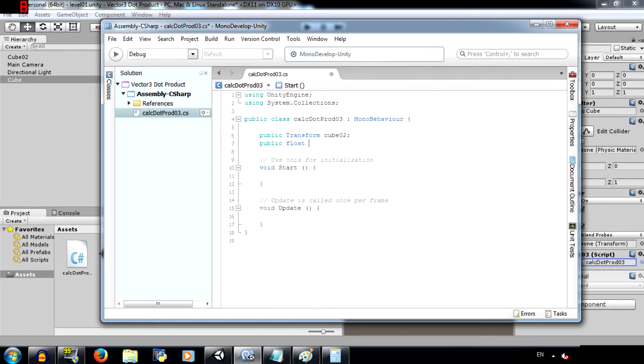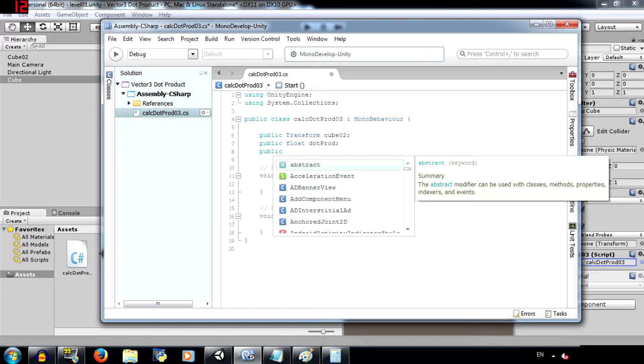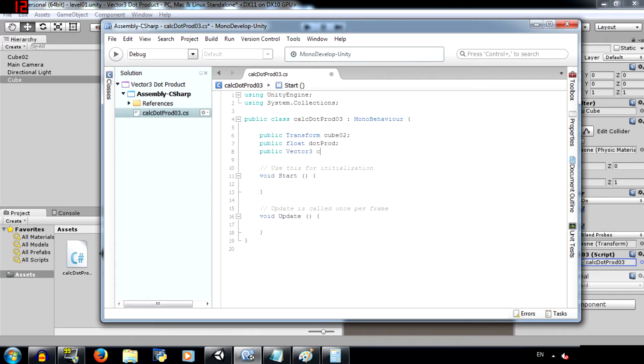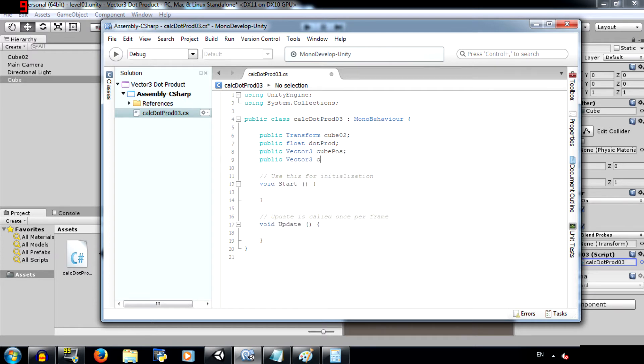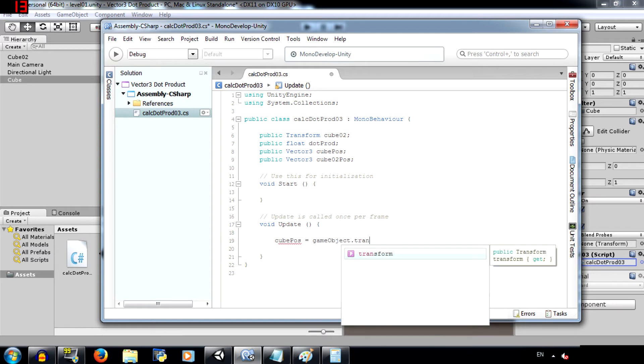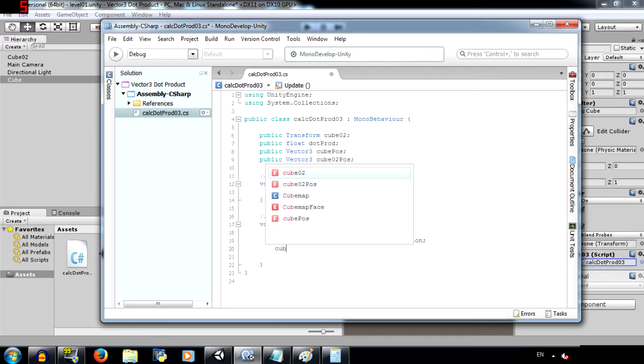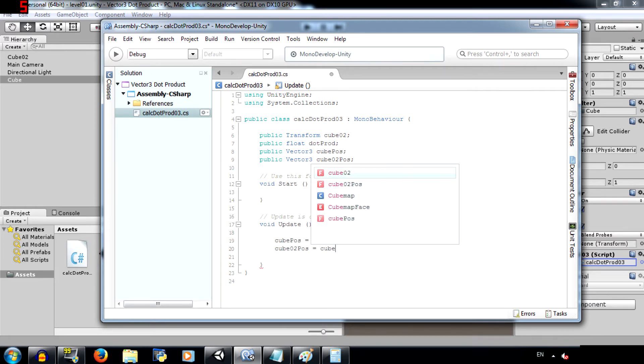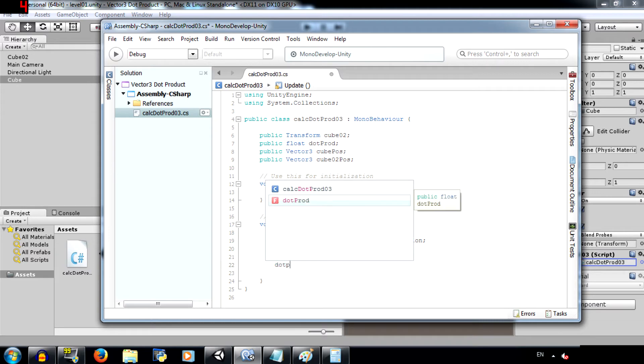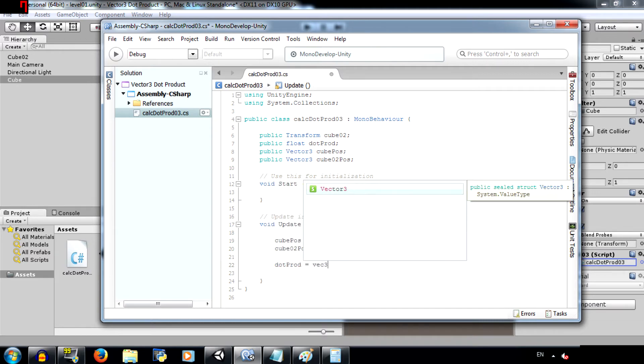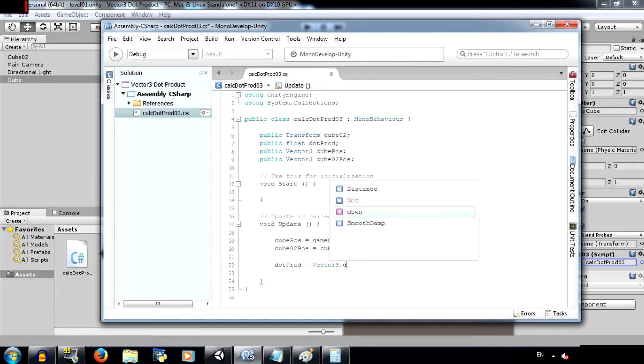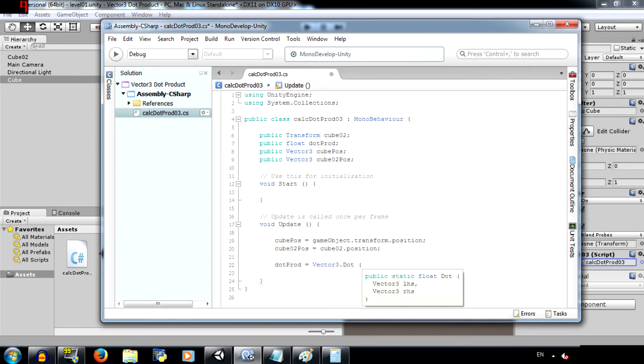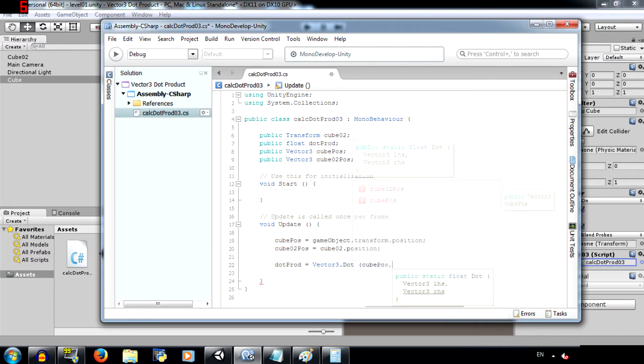Then public float dot prod. This is basically our dot product value. Then public vector three cube position. Then public vector three cube O2 position. Now in the update method, cube position equals game object dot transform dot position. And cube O2 position equals cube O2 dot position. Then dot product equals vector three dot dot. Over here enter cube position for the first parameter and the second parameter would be cube O2 position.